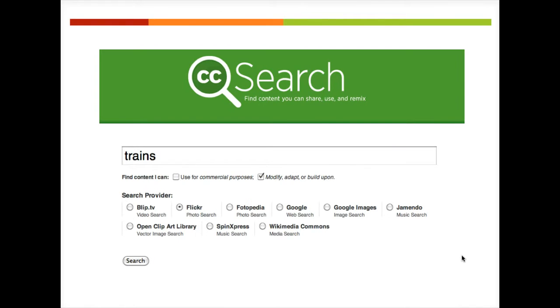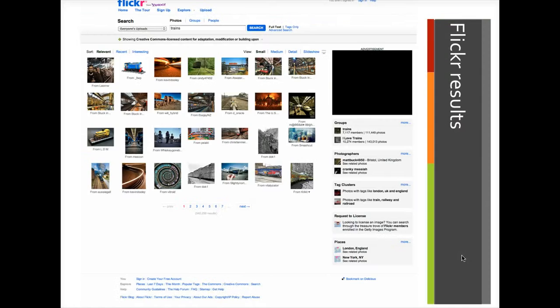If I'm doing a matchup assignment on transportation patterns in the world, I may be interested in trains. I'll put in my term and hit search.